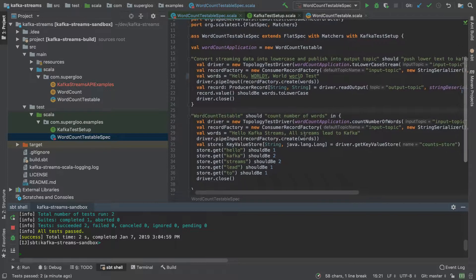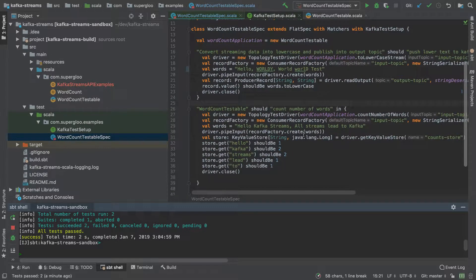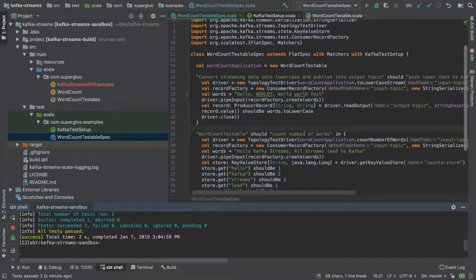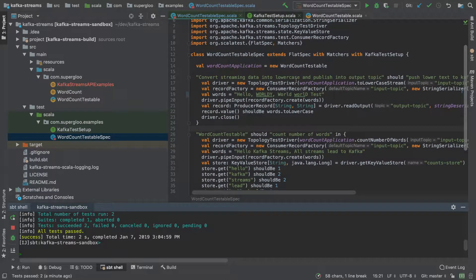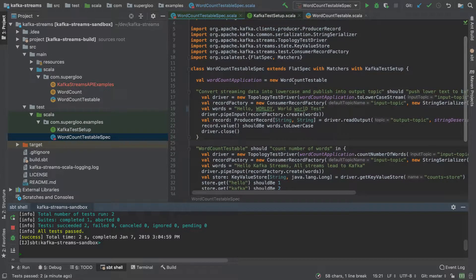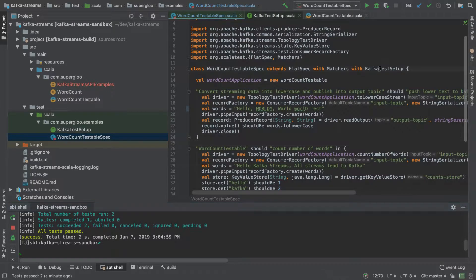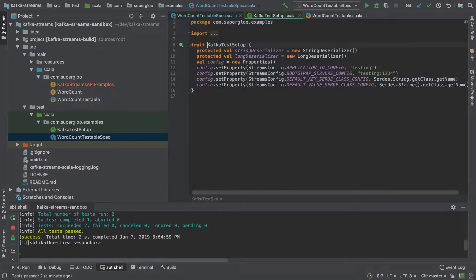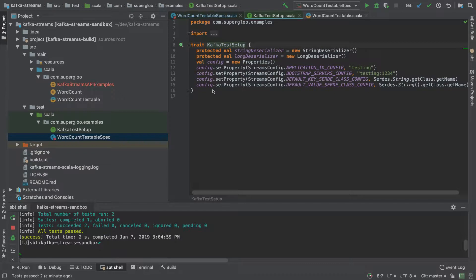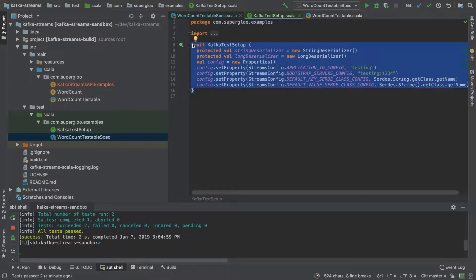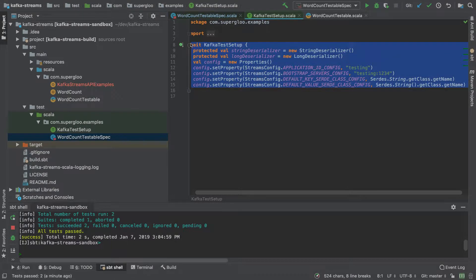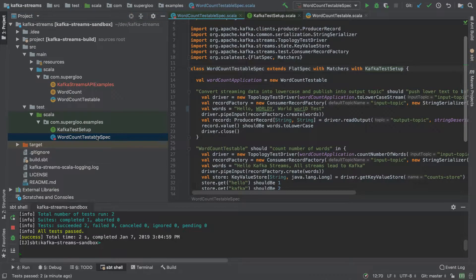It's just getting started here. It's got the extension of flat spec from Scala test and then this trait to make setting the properties easier as I'll add more tests here.